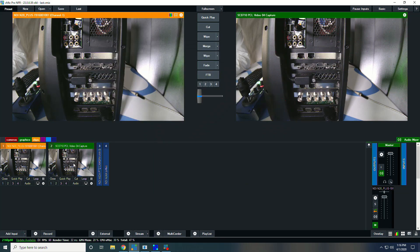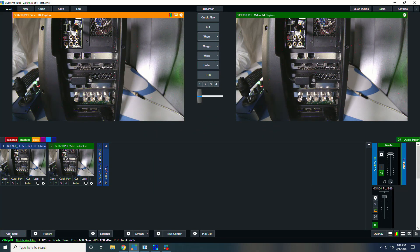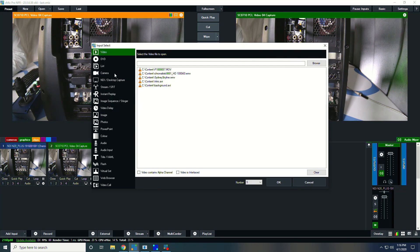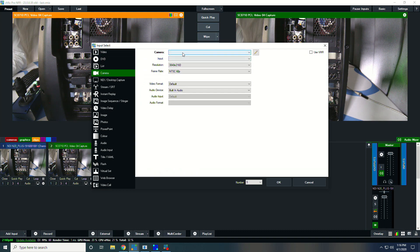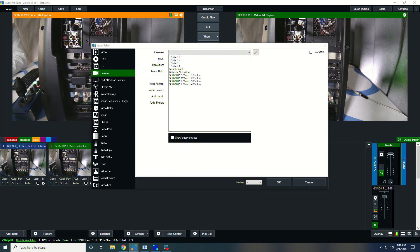And then as far as adding this as a capture device, we just went into cameras and found this from the list, the SC710.